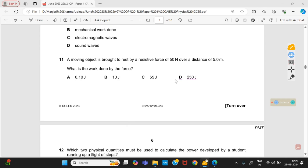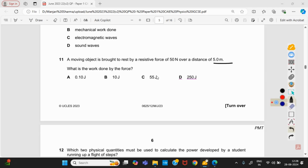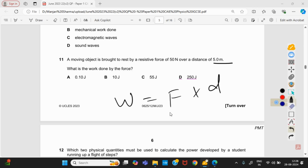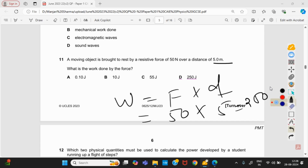A moving object is brought to rest by a resistive force of 50 N over a distance of 5 m. What is the work done by the force? Work done = force × distance = 50 × 5 = 250 J. Option D is right.